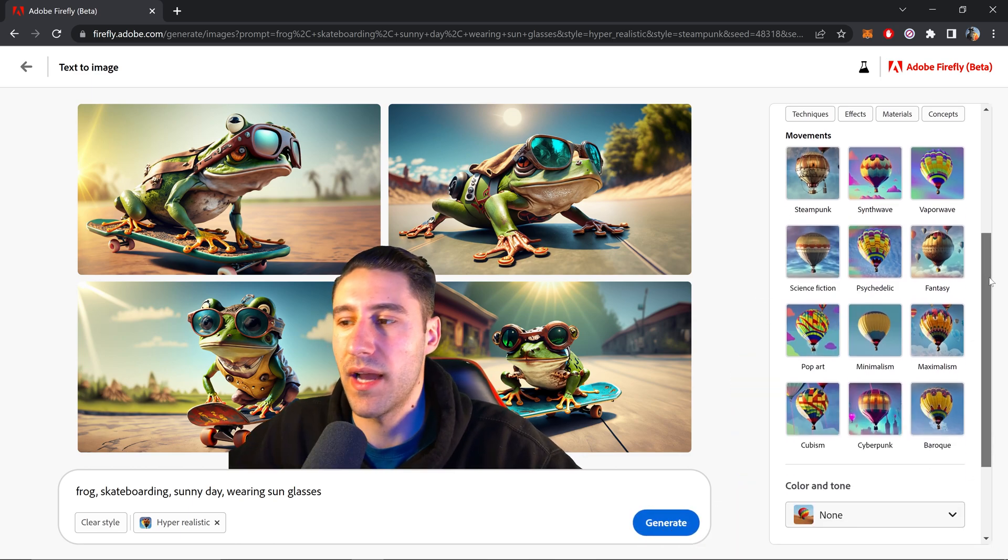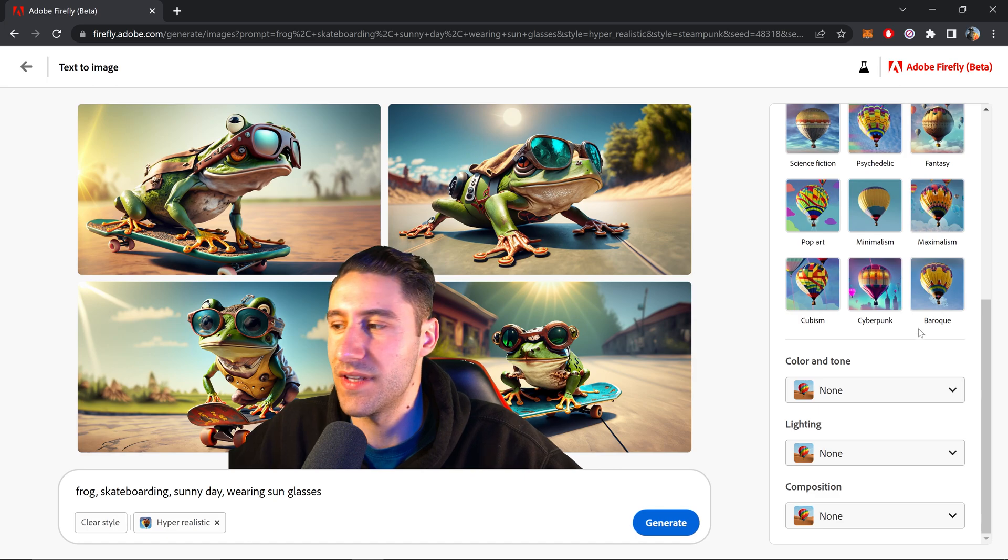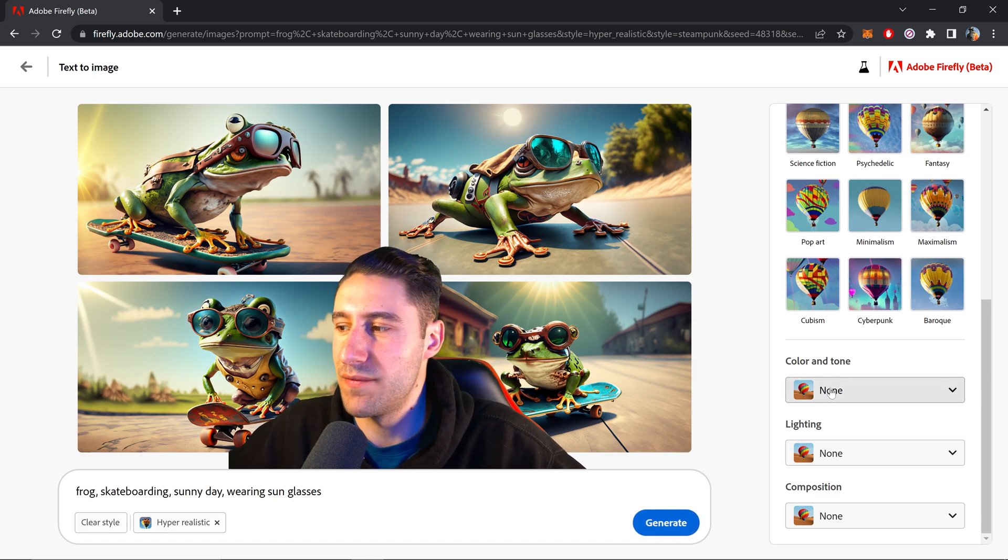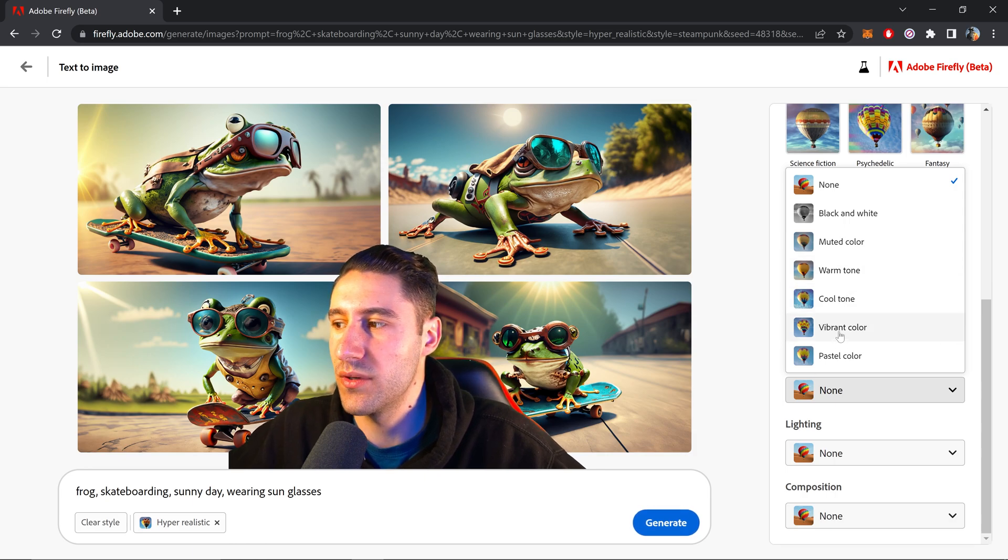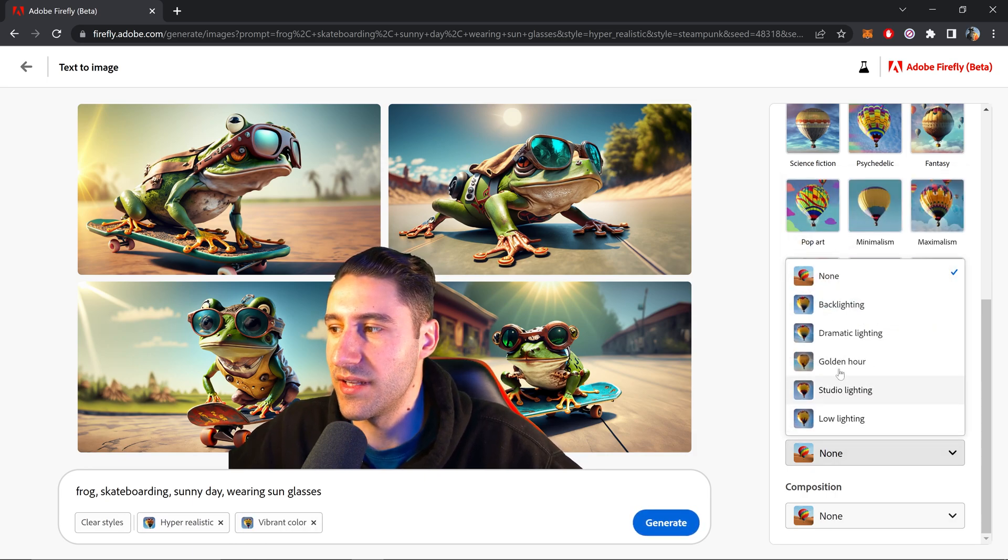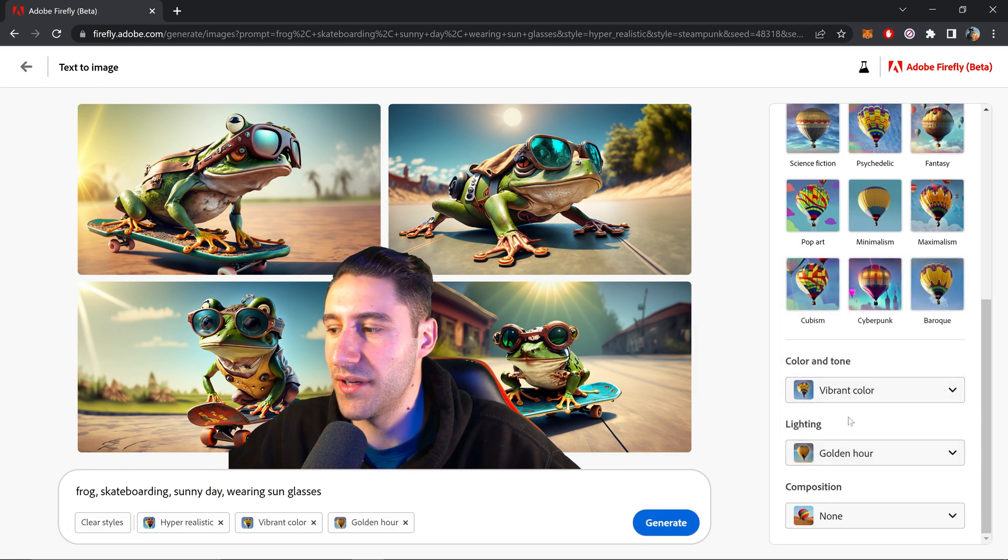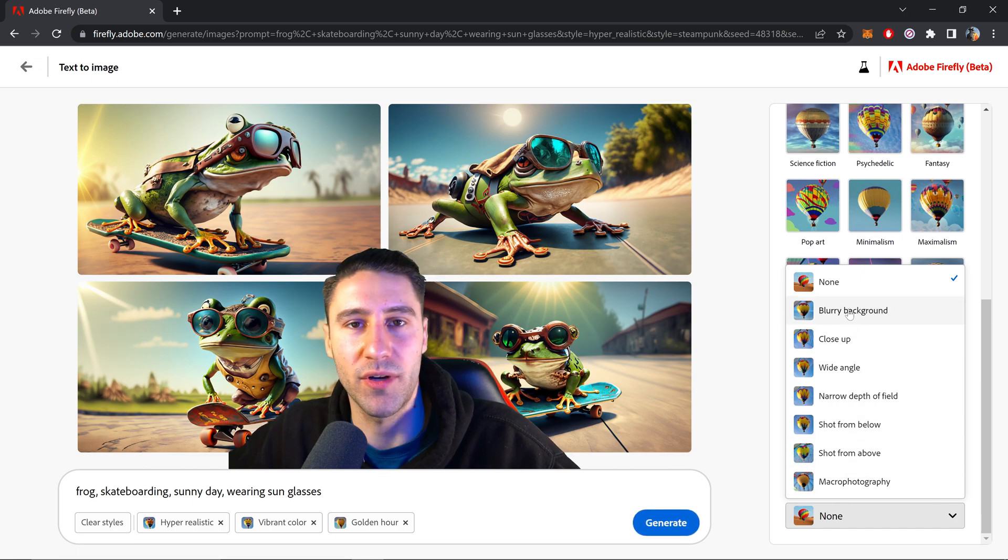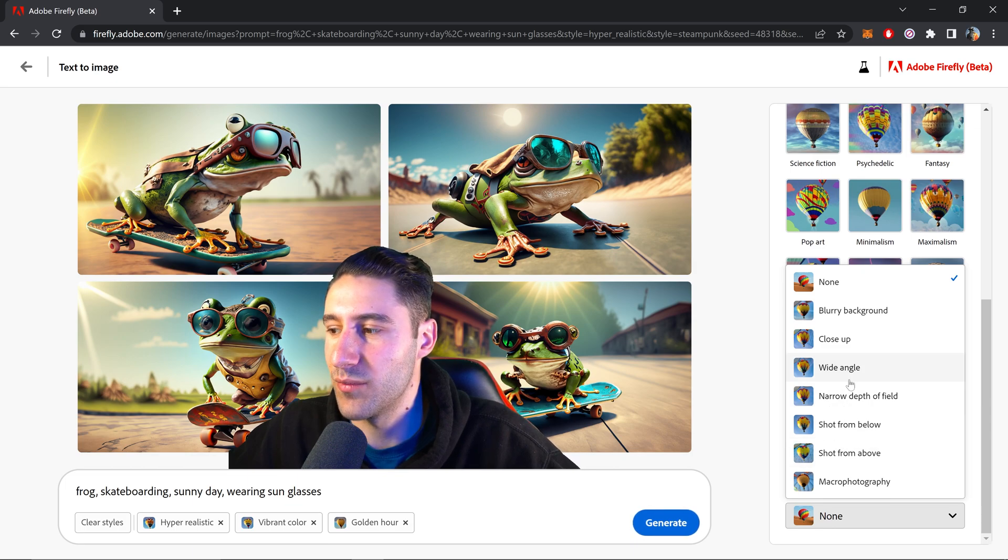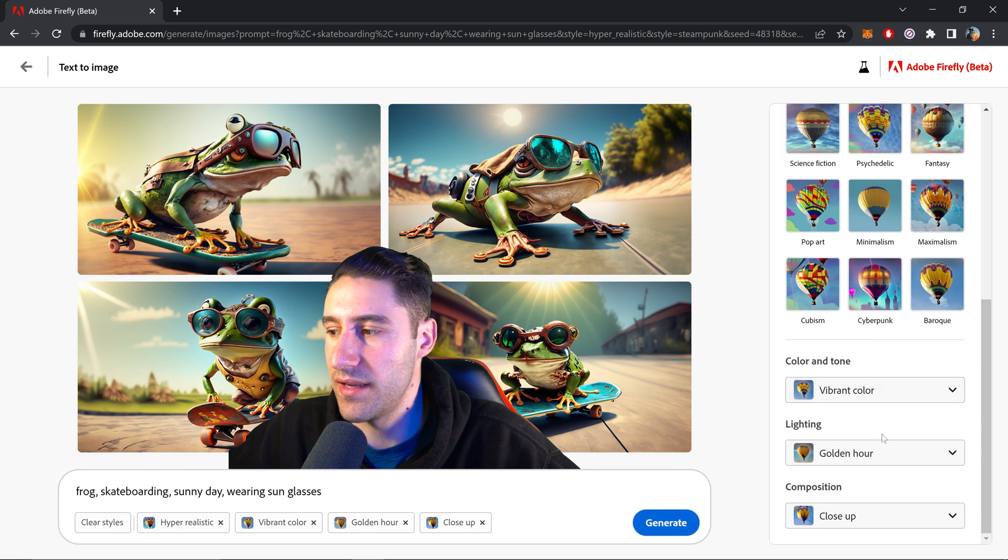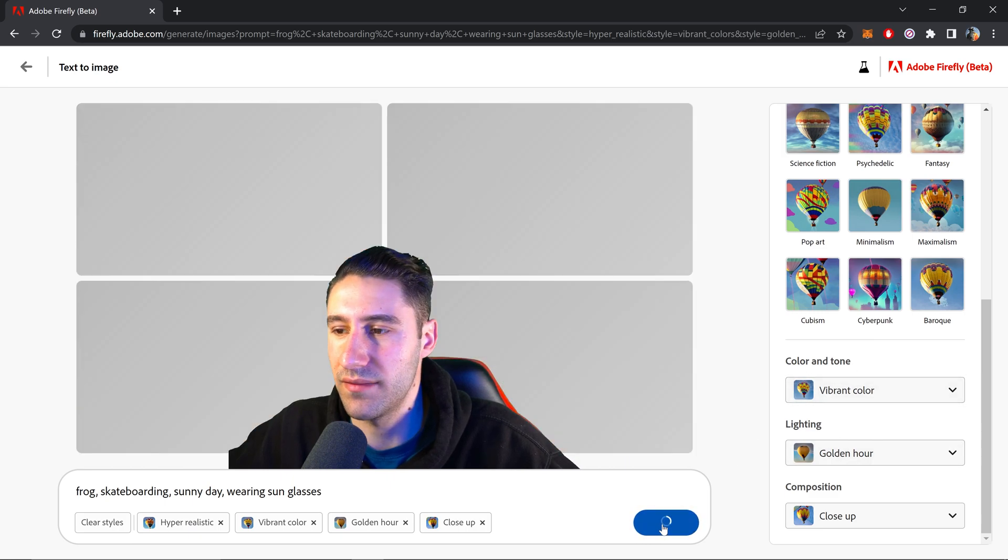Scrolling further down you also have three more options and these ones are pretty much like filters. If you wanted to change it to a warm tone or vibrant color, we can also change the lighting to either studio lighting, golden hour, and the very last one is whether you want the background blurry, a close-up shot, a wide angle and some of the other options. So let's actually try a close-up shot that is golden hour and vibrant color. Let's see what it generates.